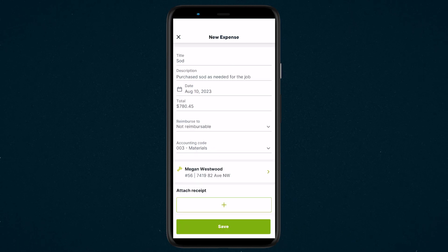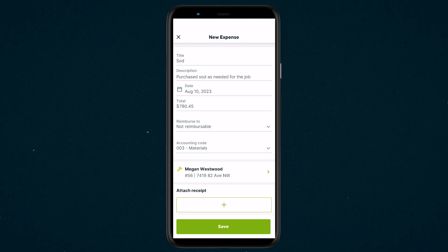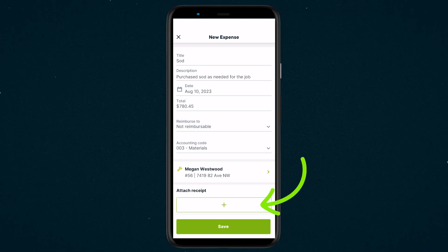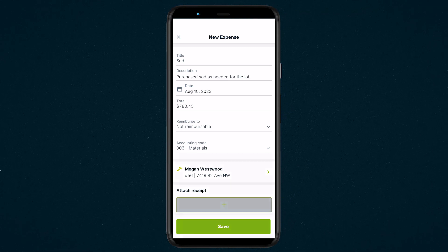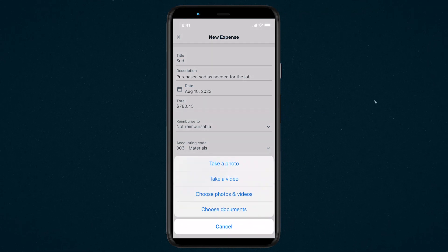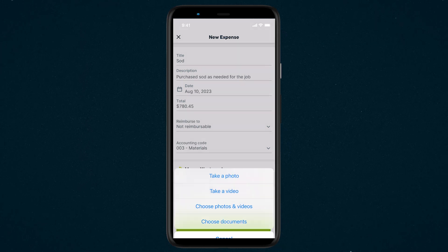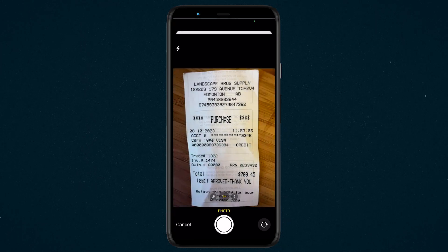Next, if you have a receipt or any other documentation for this expense, tap the plus icon under attach receipt to upload an image or file from your device or take a photo.